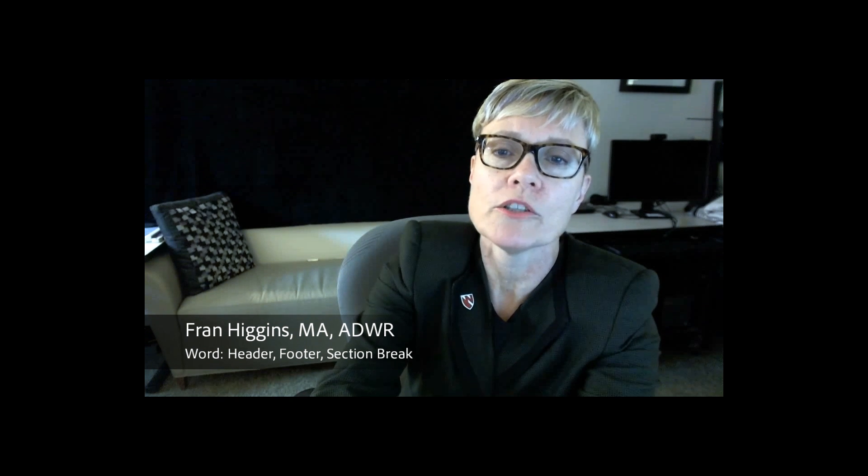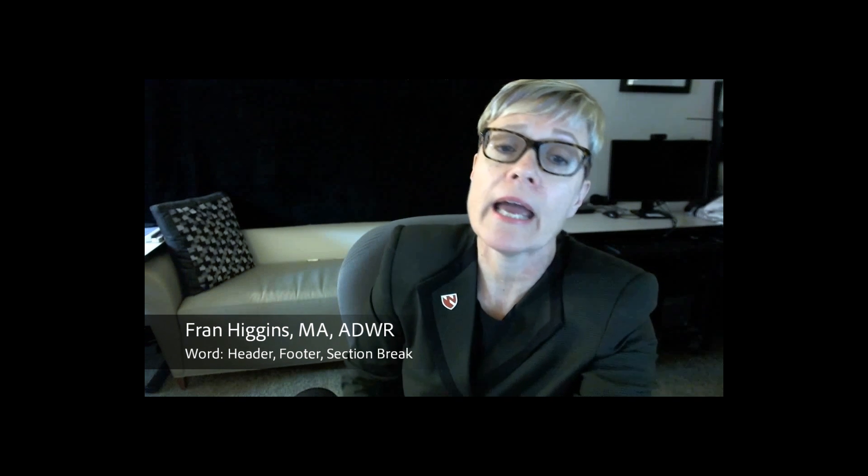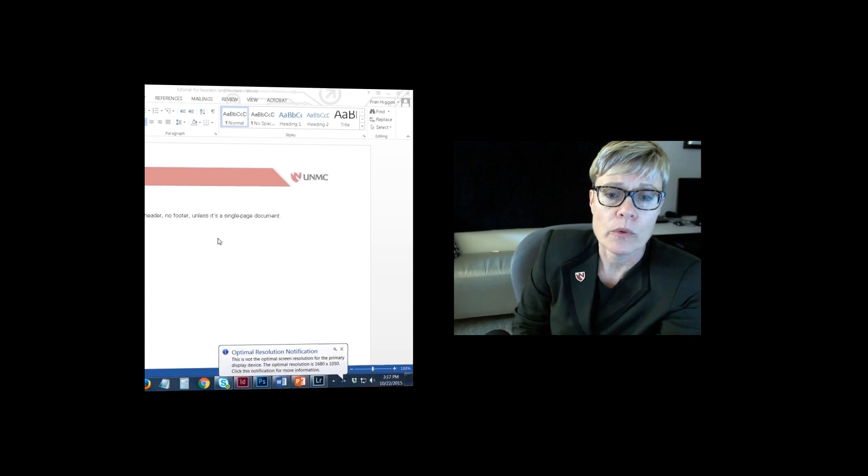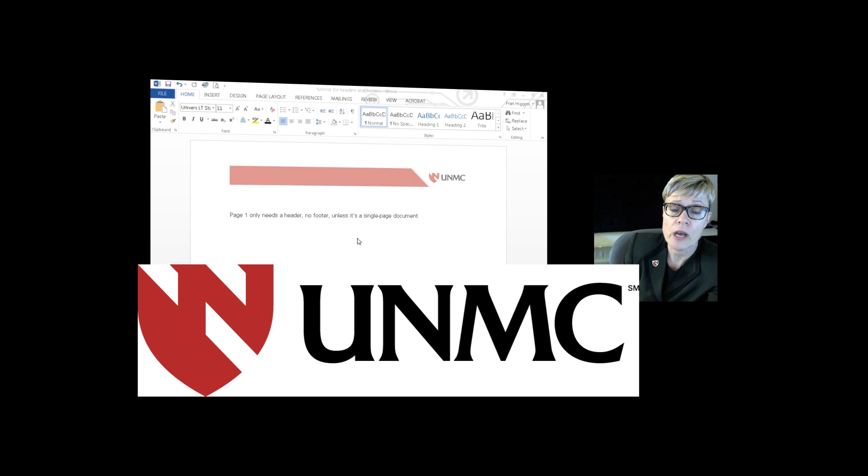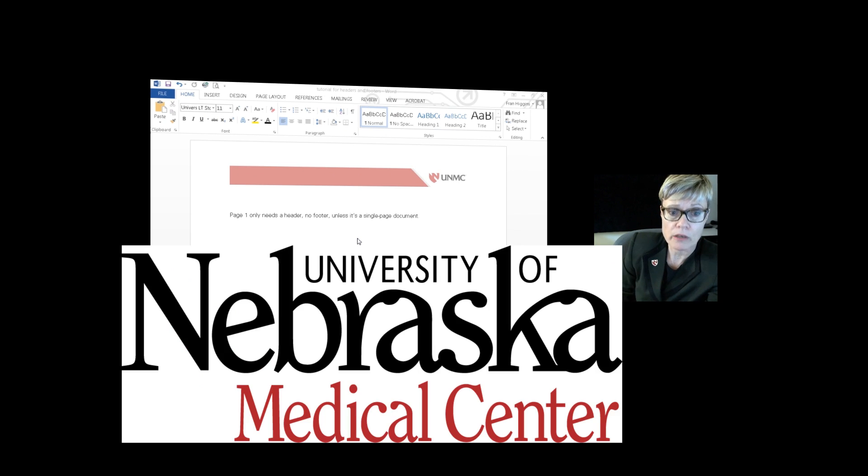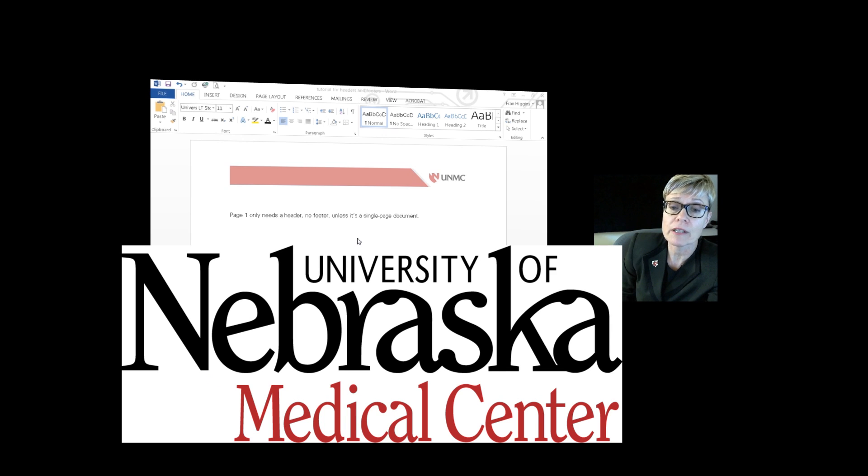Hi everyone, Fran Higgins here. In this tutorial I'm going to quickly show you how to add a header and footer to a multiple page document in which you only need the header and footer on particular pages. With our branding standards the emblem header only needs to be on the top right of the first page and the wordmark or system logo only needs to be at the bottom of the last page.